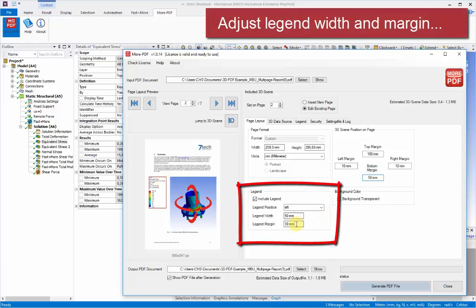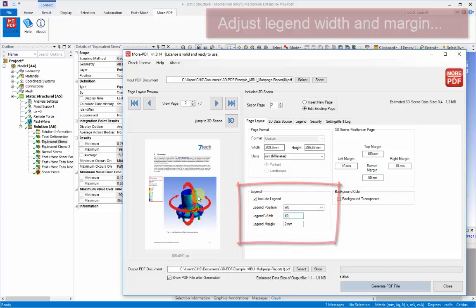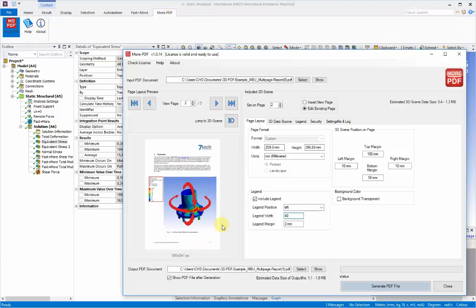We can also see that the legend could do with a bit of adjustment. So we'll change the width and the margin against the 3D view area so they line up better and give us more 3D space. The preview page gives us a nice live dynamic view of whatever layout changes we're making.